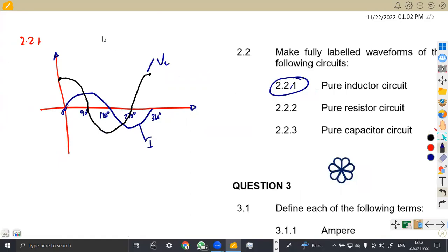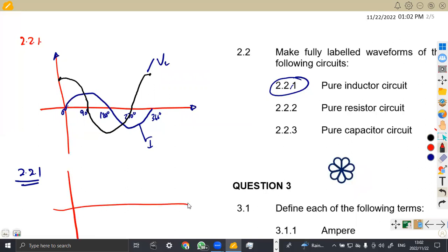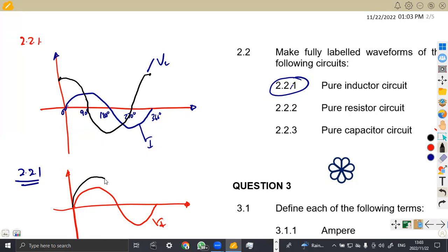Question 2.22 is a pure resistor. For a pure resistor, voltage and current are in phase. So both waveforms follow the same path and same points — they start, peak, and cross zero together. The voltage waveform sits directly on top of the current waveform.